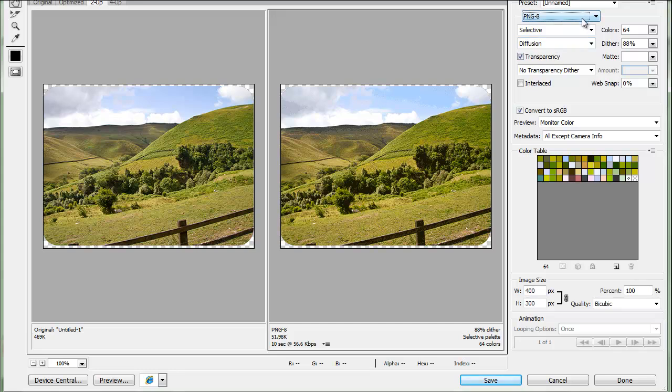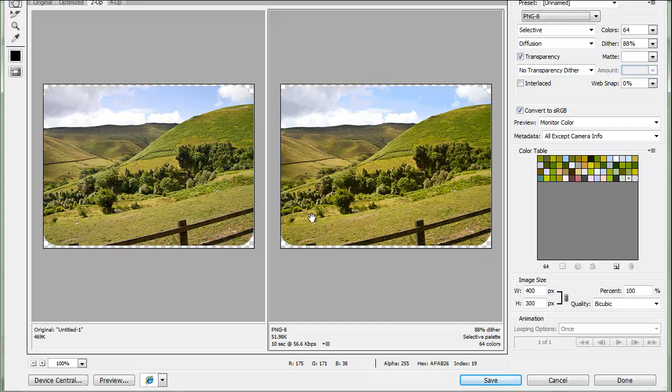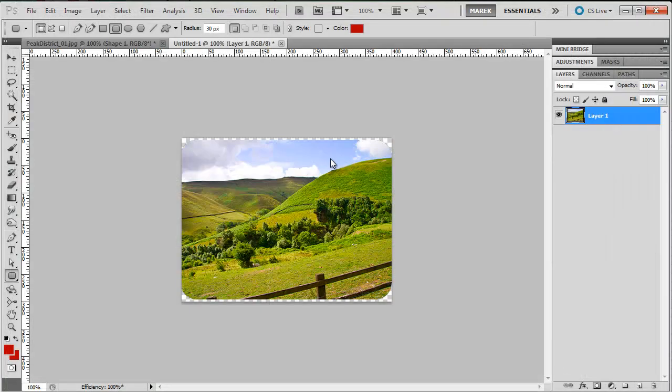PNG8 should be fine if you don't have any layer effects to it, special effects. Well, actually I can show you how to add an effect to it as well. I'm going to do it really quickly, so I'm going to click cancel.